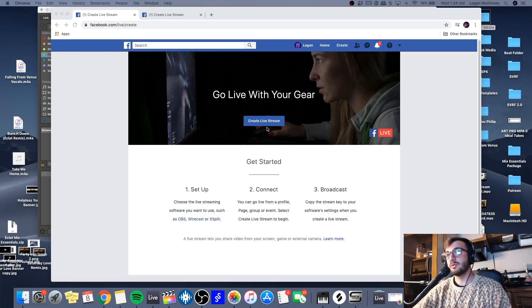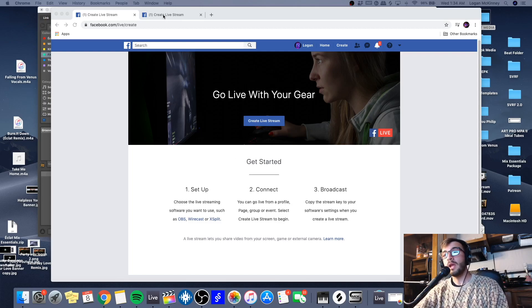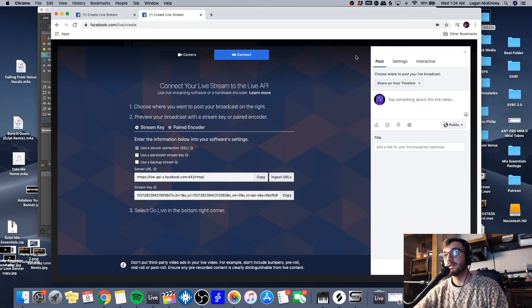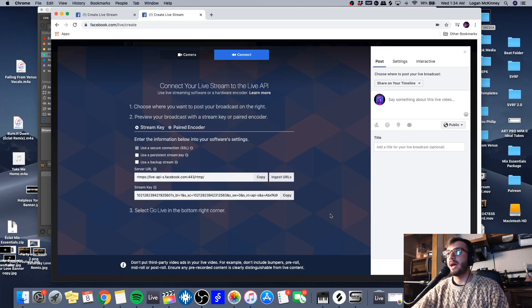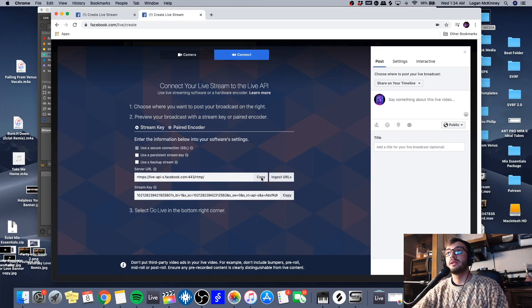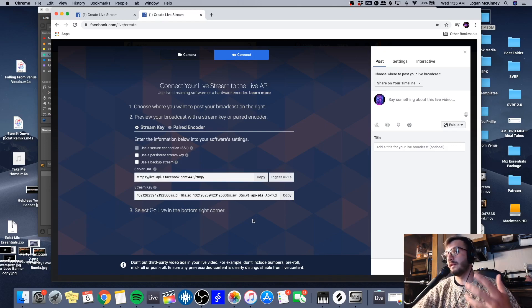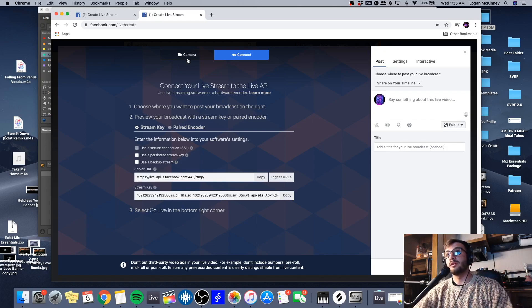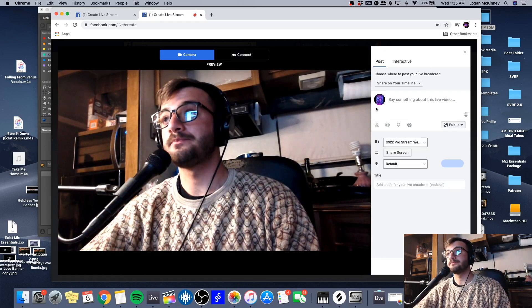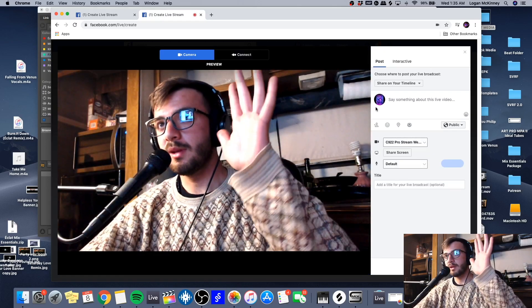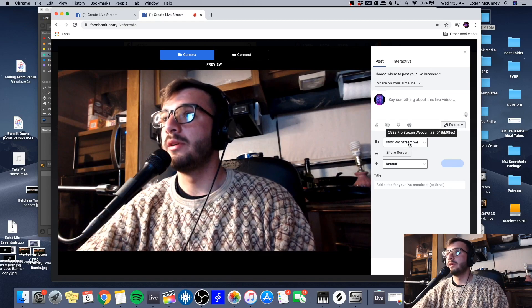You'll hit this create live stream button and that will bring you to this page right here. In a past video that I've done, I've shown you how to connect a software like OBS to Facebook Live, but for this one we're just going to go to camera. Click this camera button, there I am.